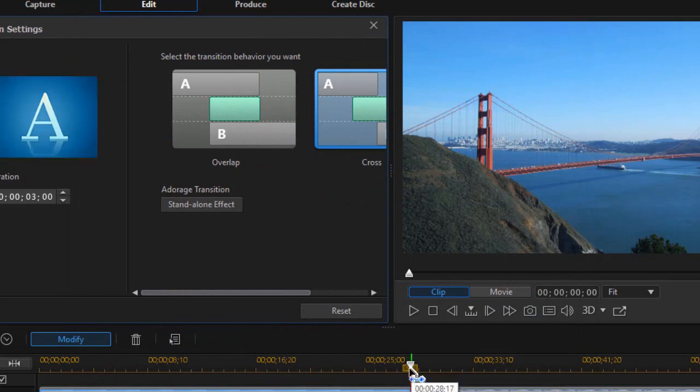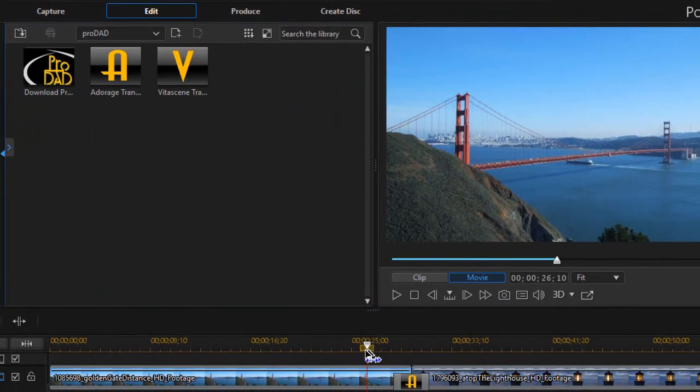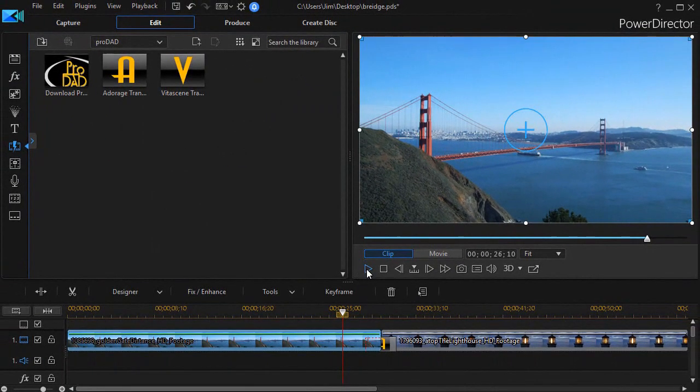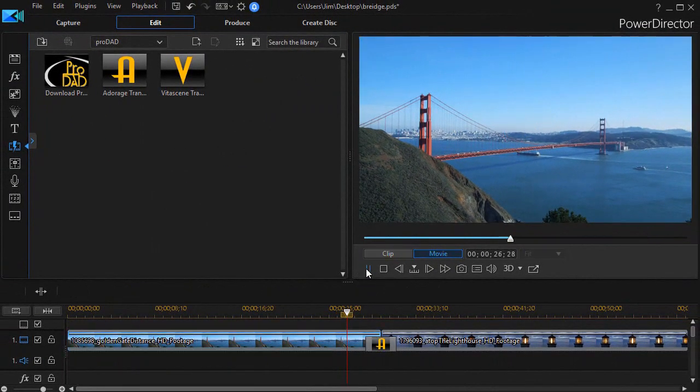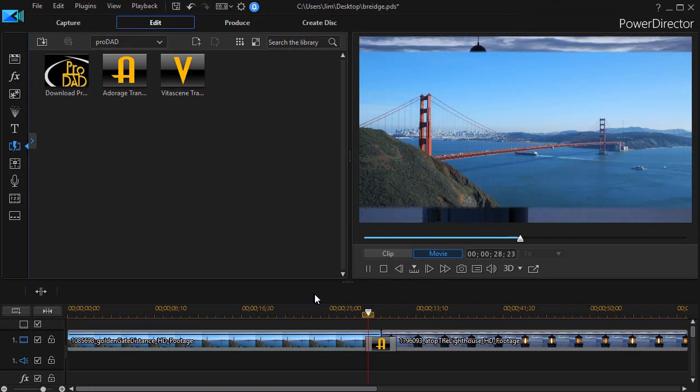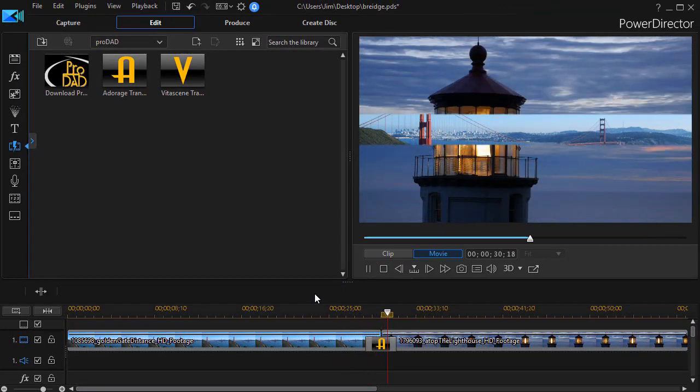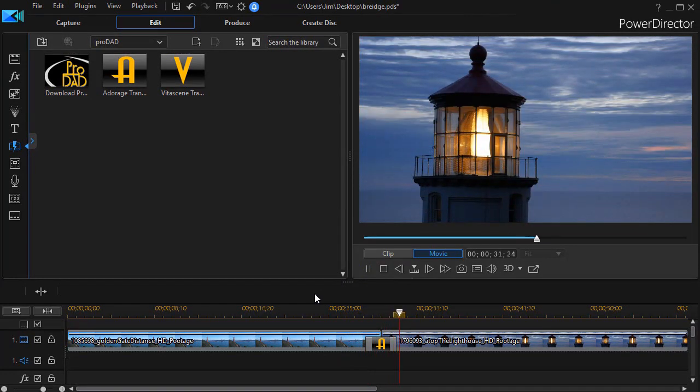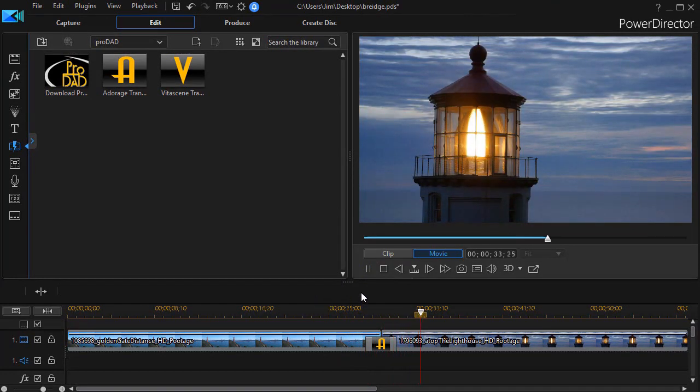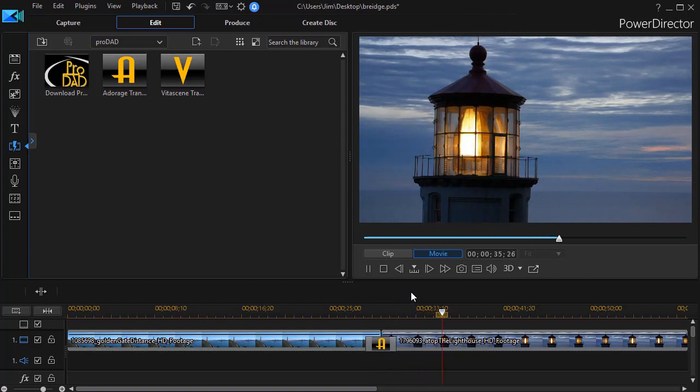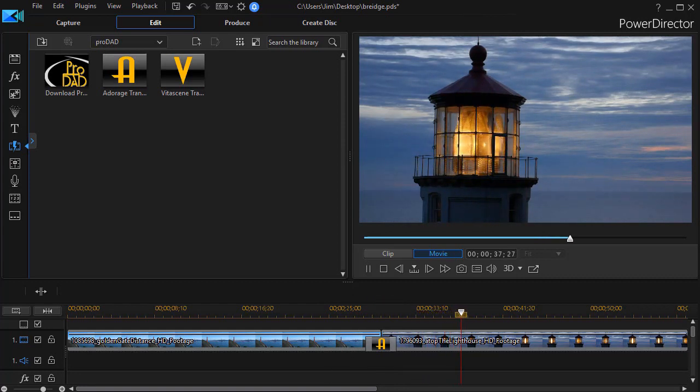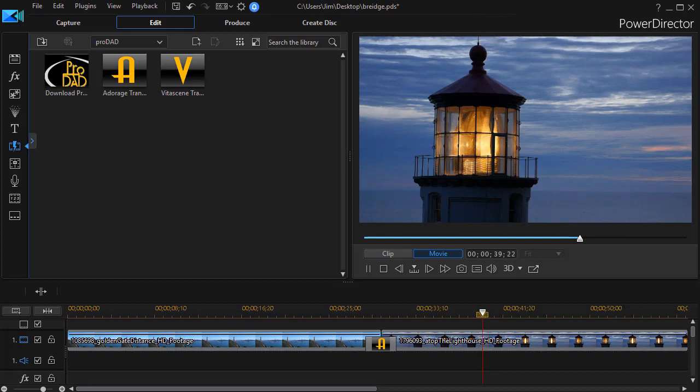And then when we play our transition, we'll see we go from the long shot of the Golden Gate to a very easy wipe that you didn't have to do any keyframing with if you have the Adorage 10 package in your copy of CyberLink PowerDirector.